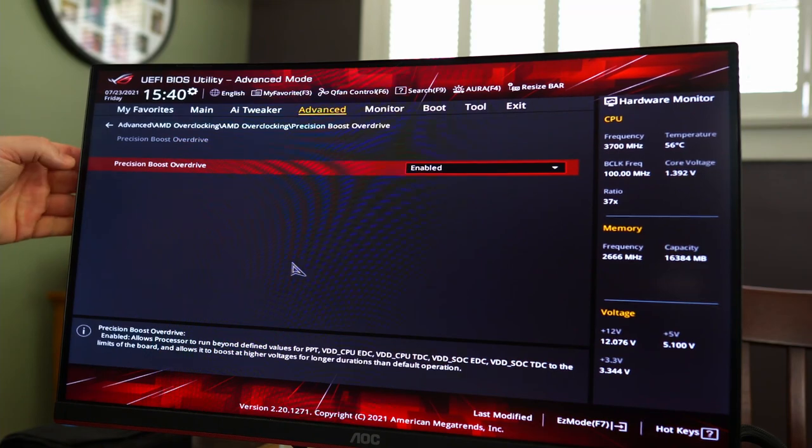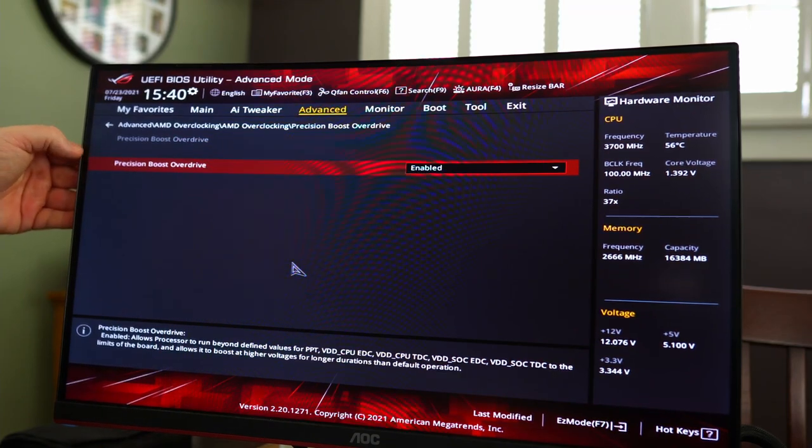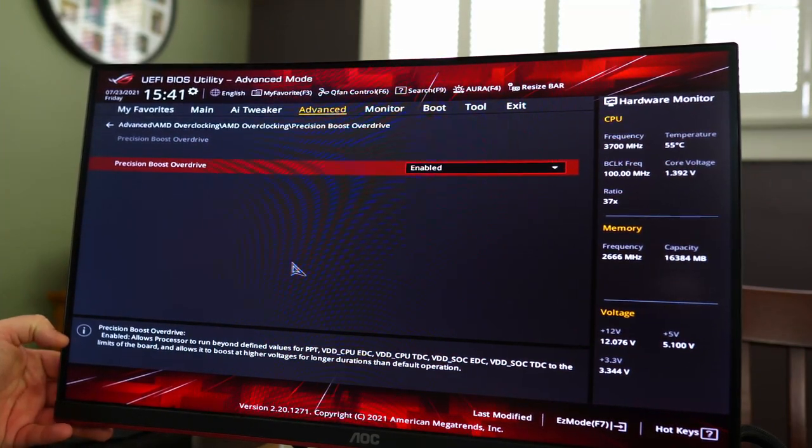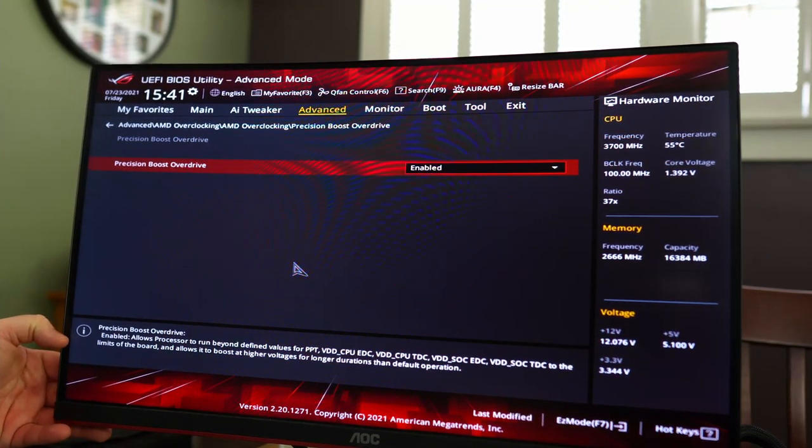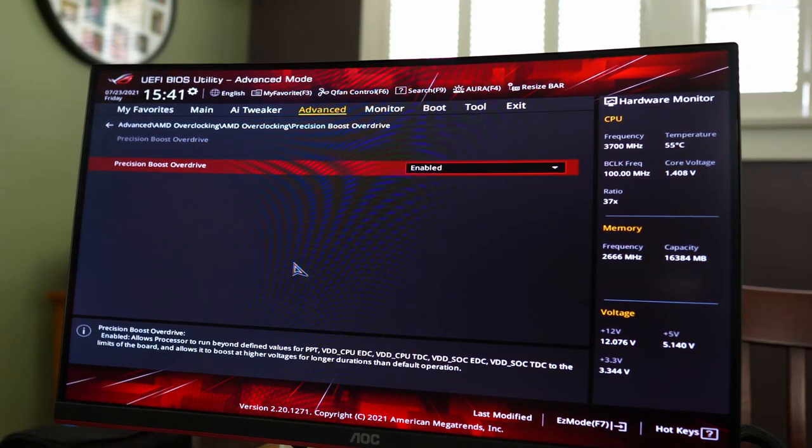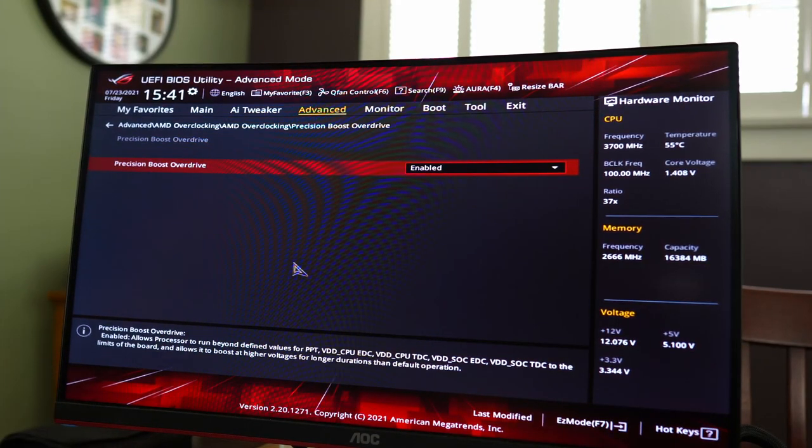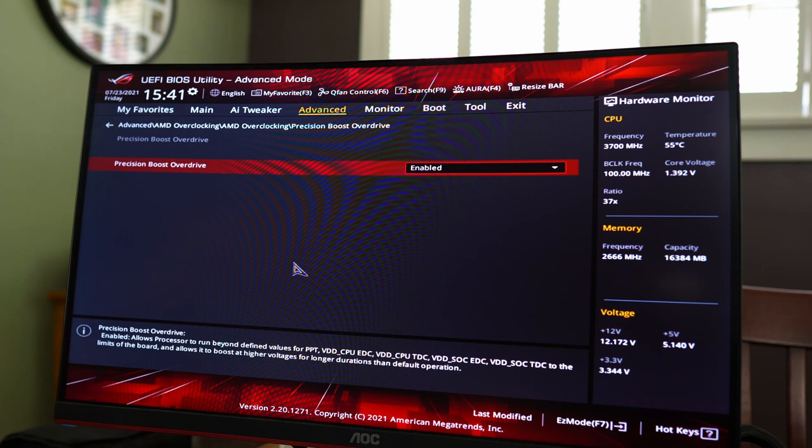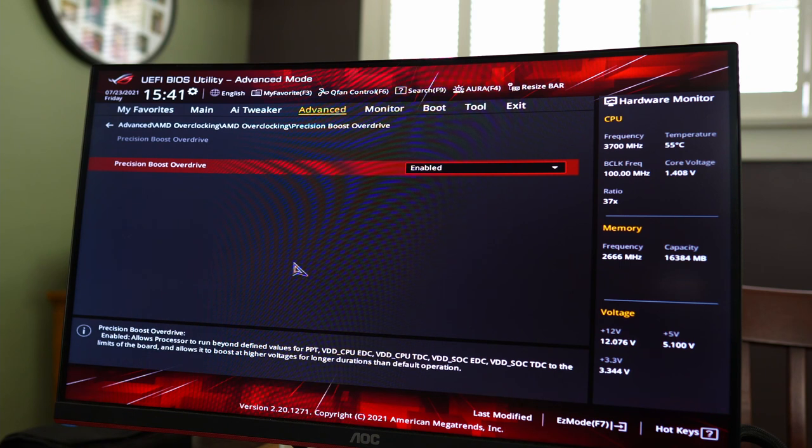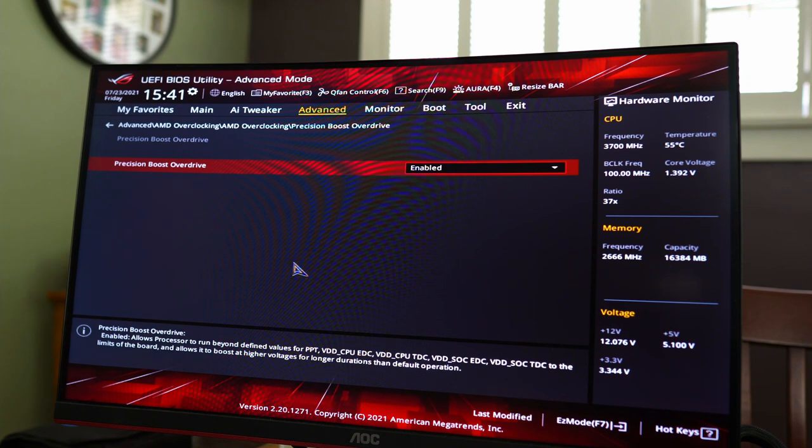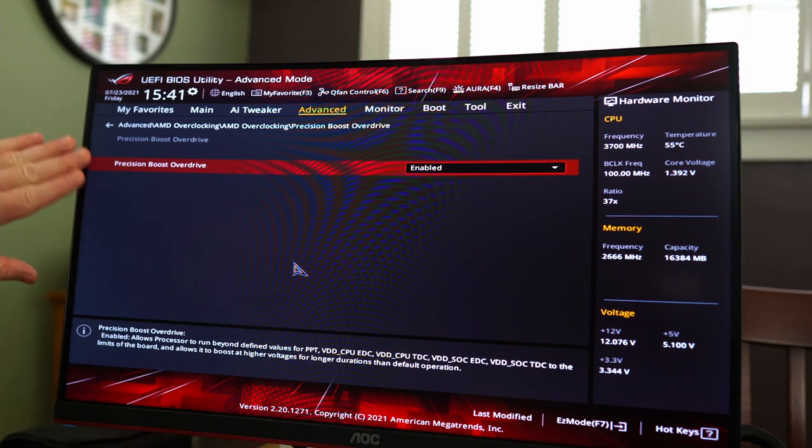Now, for those of you who don't know what Precision Boost Overdrive 2 is, here's a description. Asus is kind enough to give you some of that. What this allows is it allows your processor to run at higher speeds, the speeds that are advertised, for longer. So it might draw a bit more power, a bit more voltage, but it's going to allow you to hit that higher clock speed that's advertised on the box, that boost speed, and for longer. So that's why you want to enable it.